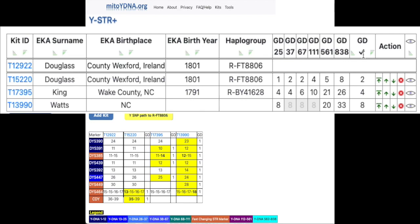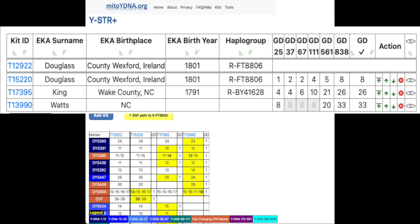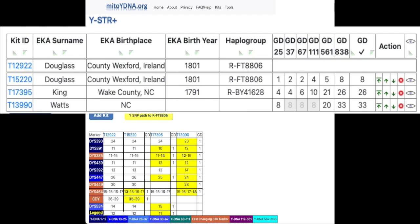There is also a distance check mark column. You may have noticed during the demo that the values change as the ranges above are checked or unchecked. This column displays the genetic distance of just the markers that are visible at any given time. So if you are looking at a subset of the data, this value will be much smaller than the full distance of the entire set. You can also re-sort based on this value.